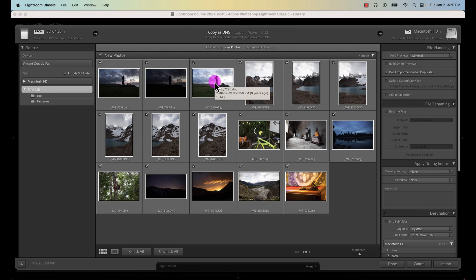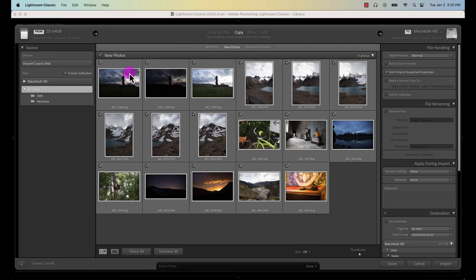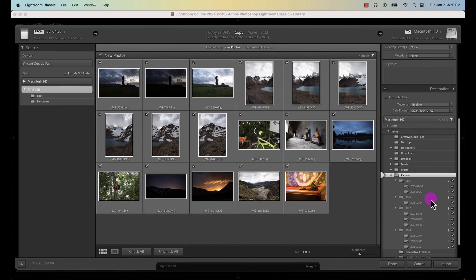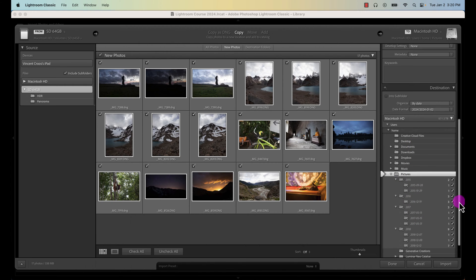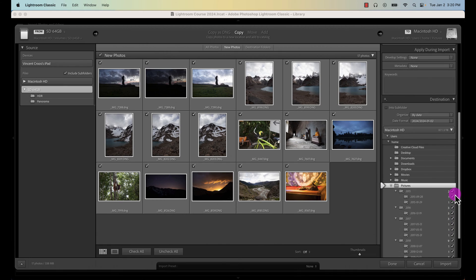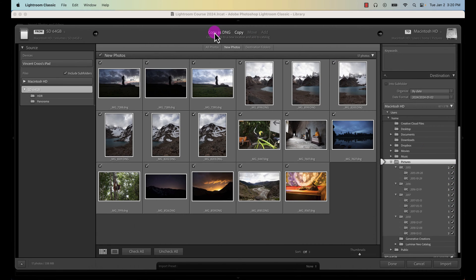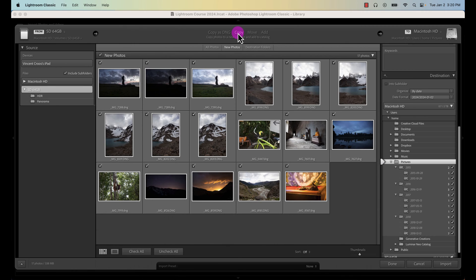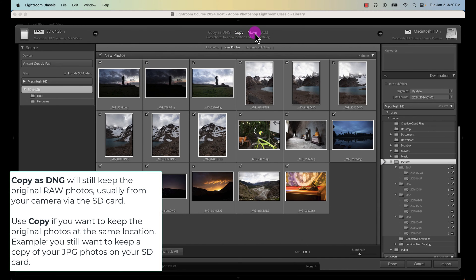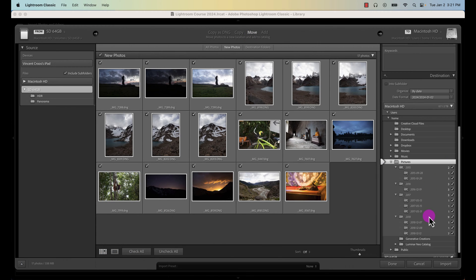I can technically copy these photos from my SD card and then move it somewhere into a different folder on my hard drive, which I'm not going to do in this tutorial. But I recommend for your own photos, make sure you use Copy as DNG if you already have a raw file from your camera, or copy it from your SD card and then move it from your SD card if it's a JPEG.